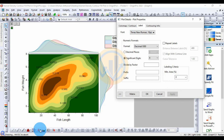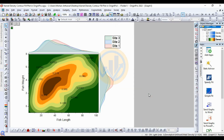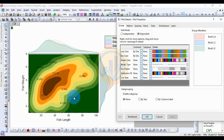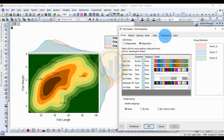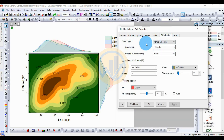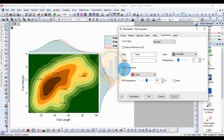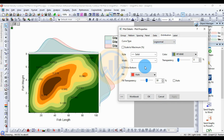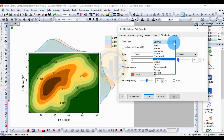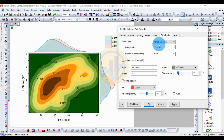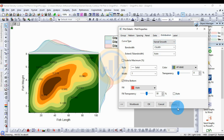Now go back to the Plot Details. Go to the distribution section — this is the distribution code type for different types in the kernel density plot. Choose the code type: Kernel Smooth. The kernel smooth method offers many curve design options including normal, logarithm, and gamma. Select the curve type for the kernel smooth method, then click Apply.